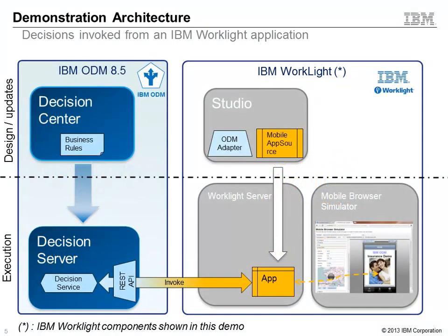The mobile application runs on the IBM WorkLite server. We will use the mobile browser simulator for the purpose of the demonstration. Decisions are invoked from a WorkLite adapter that uses the new IBM ODM RESTful execution API. In the demonstration, we will use the rule designer tool from IBM ODM to update business policies.